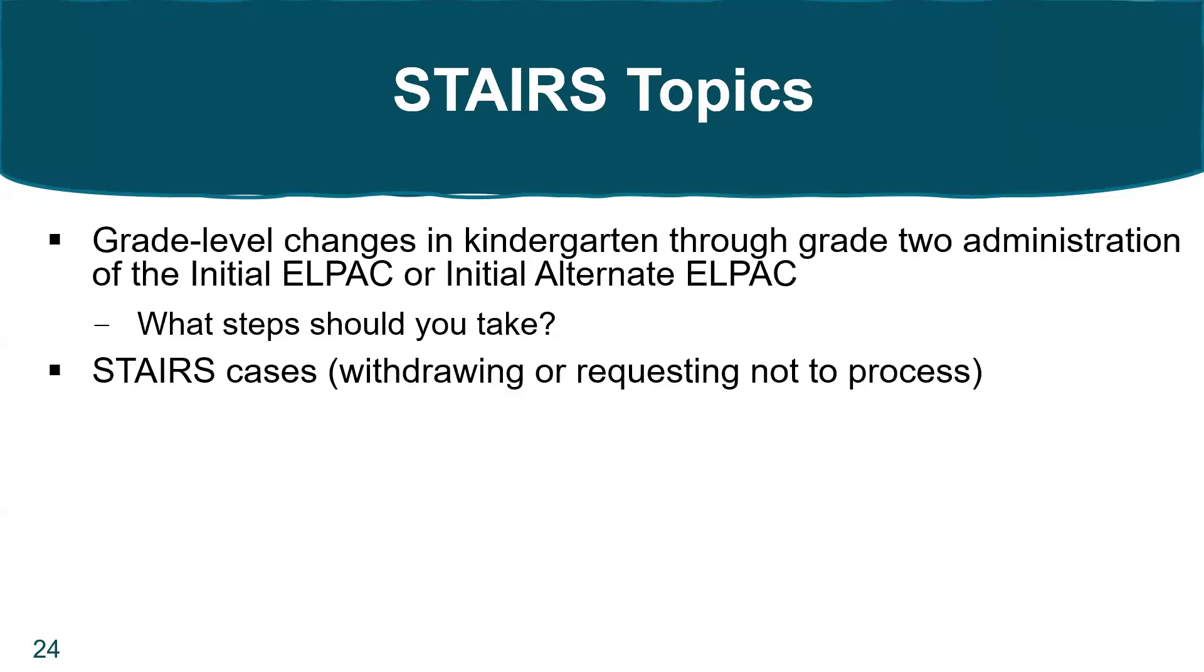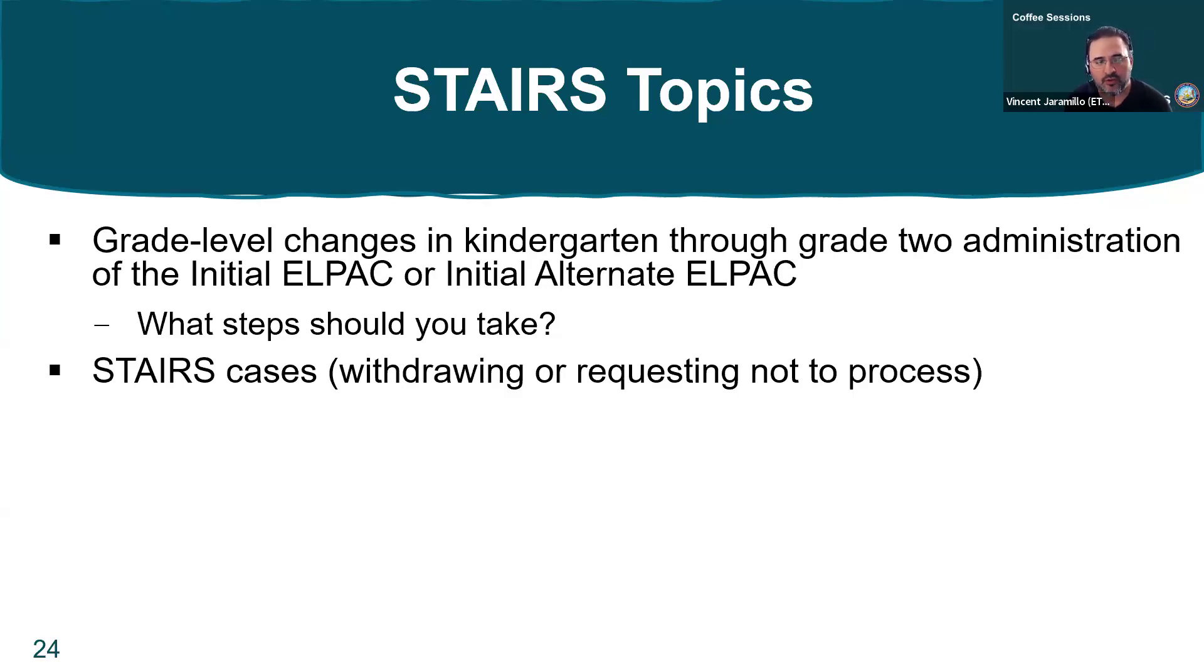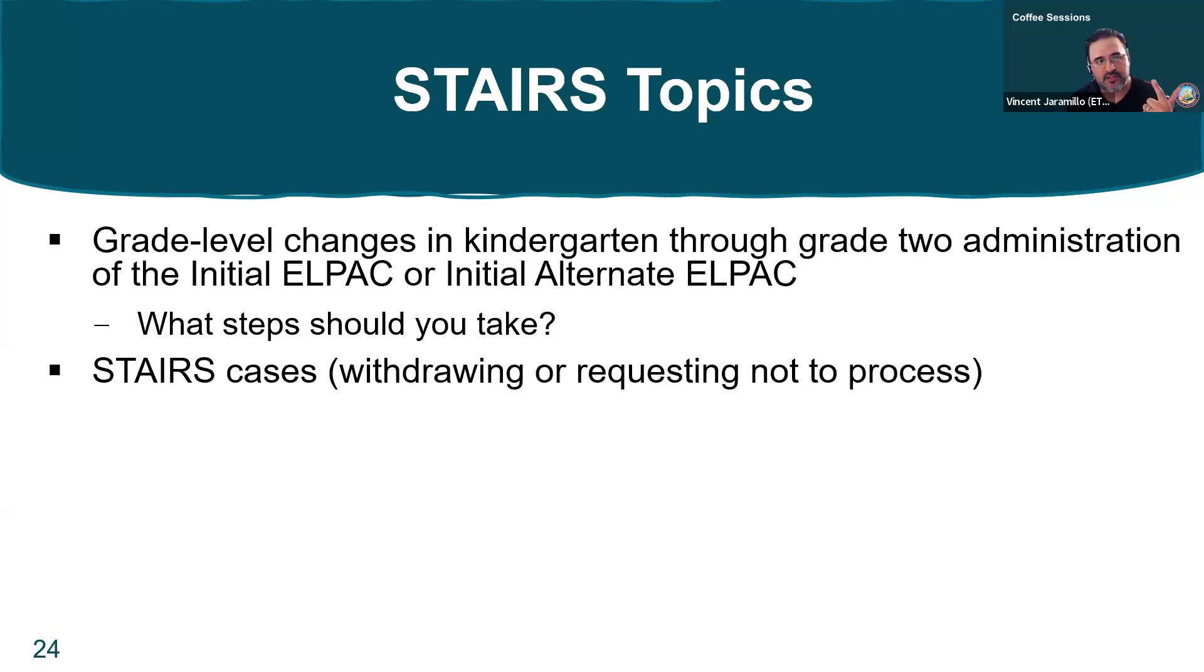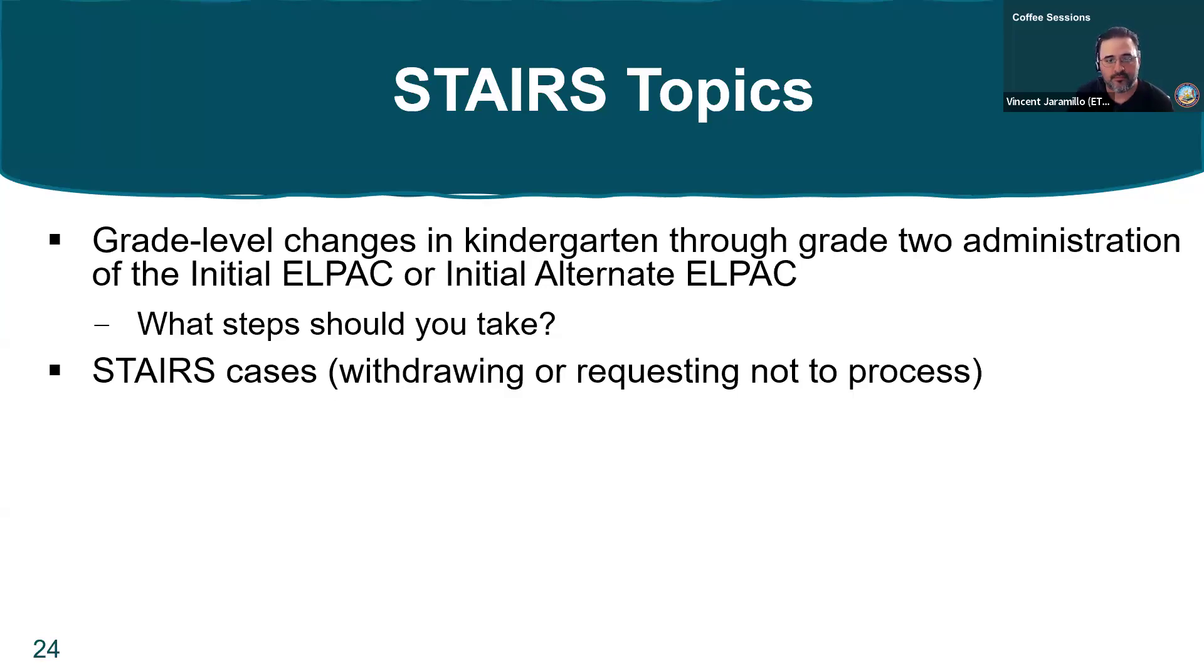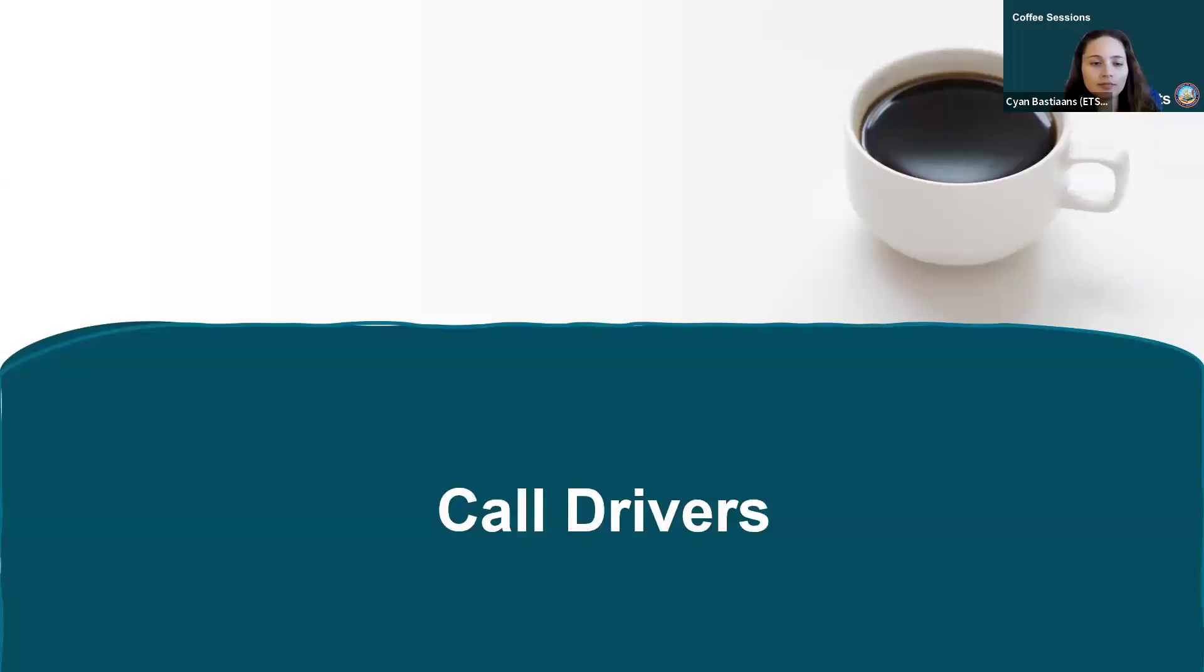There's a question in the chat for Vincent. Can you repeat the STAIRS type to use on the grade level change reset? Sure. For grade level changes, we want to use administered incorrect assessment for the domains of speaking, listening, and reading. For writing in K-2, we have to use data entry issue.